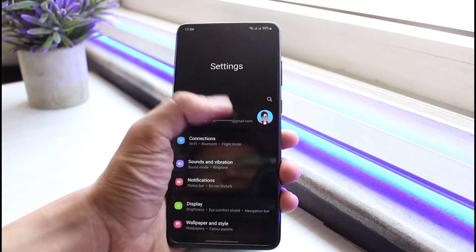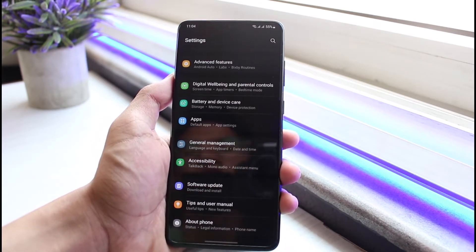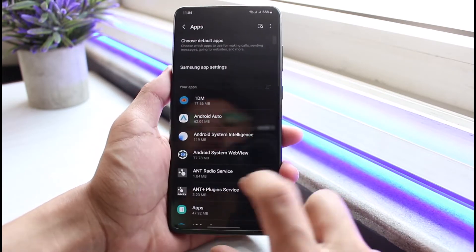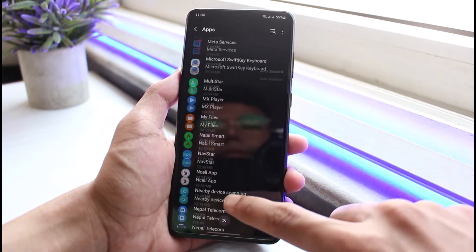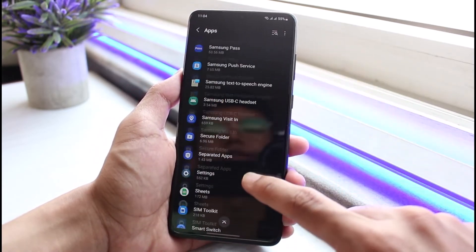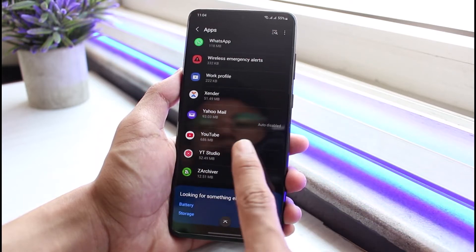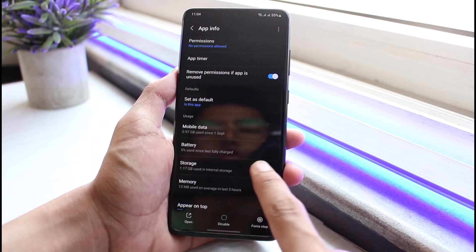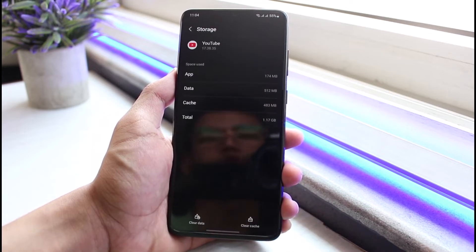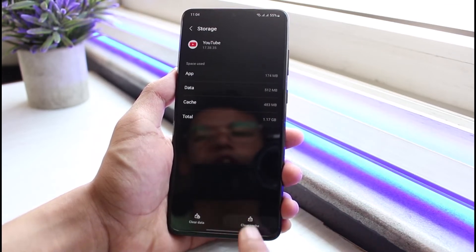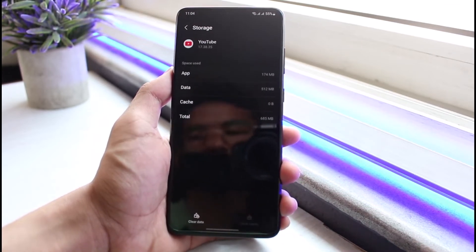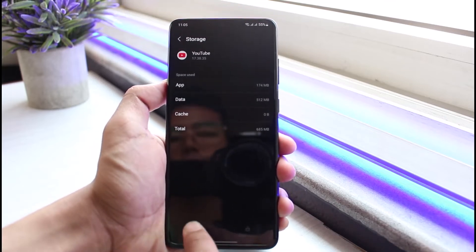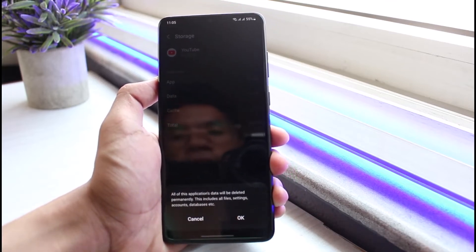If that is not the issue, move on to the second solution: open up Settings and tap on Apps. In the list of all apps, search for YouTube. Then go to Storage and tap on the Clear Cache button to clear the cache files.